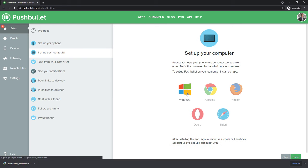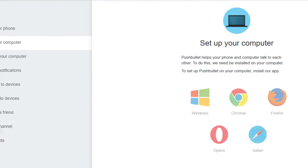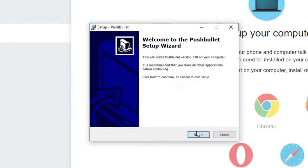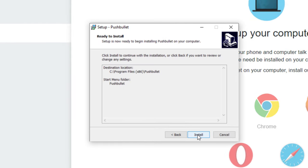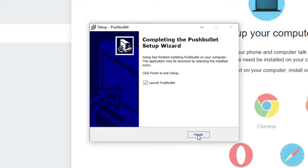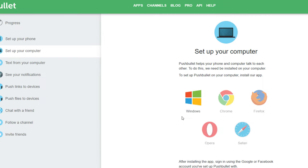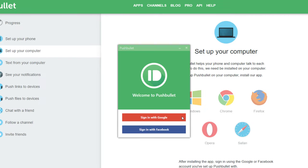Once you have downloaded the desktop app, open up the installer. I will keep the default settings and click on Install. Afterwards, fire up the Pushbullet desktop app. Sign in with your account.